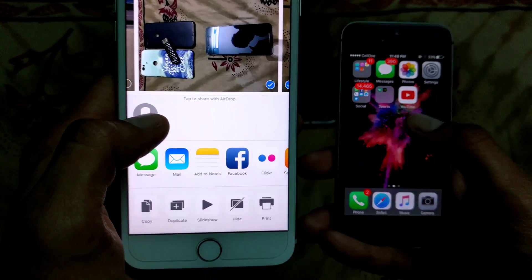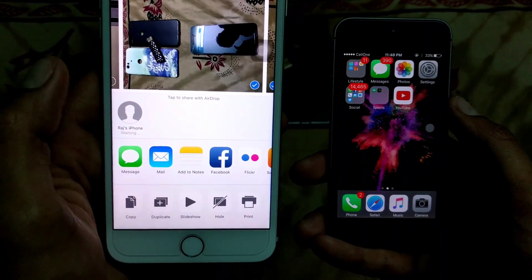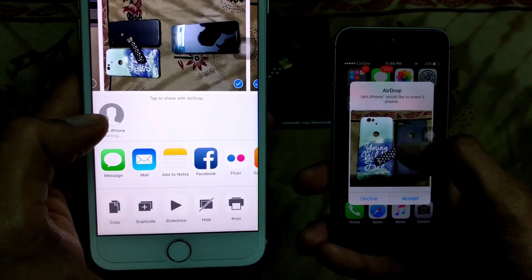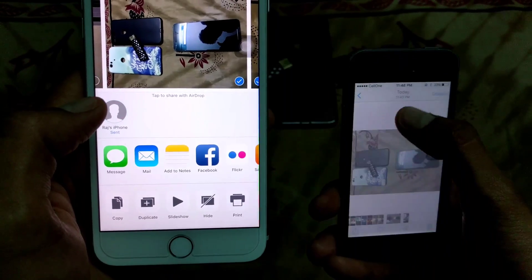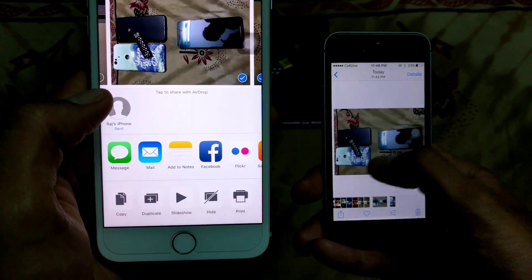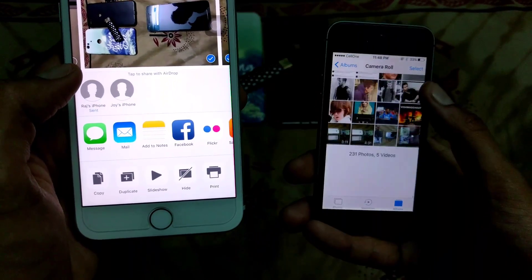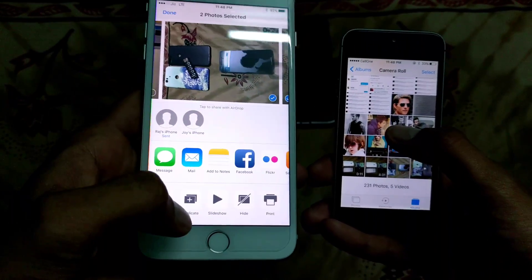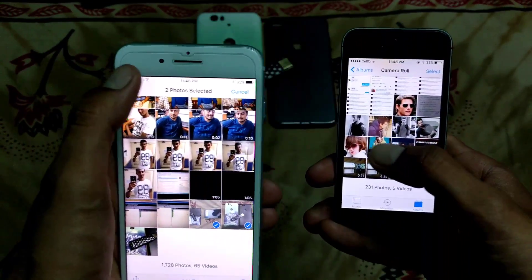As you can see, 'Raj's iPhone' appears — that's this iPhone device. You just select that device and the request will come on the other phone. Once you accept it, you will be able to see this data in your gallery.